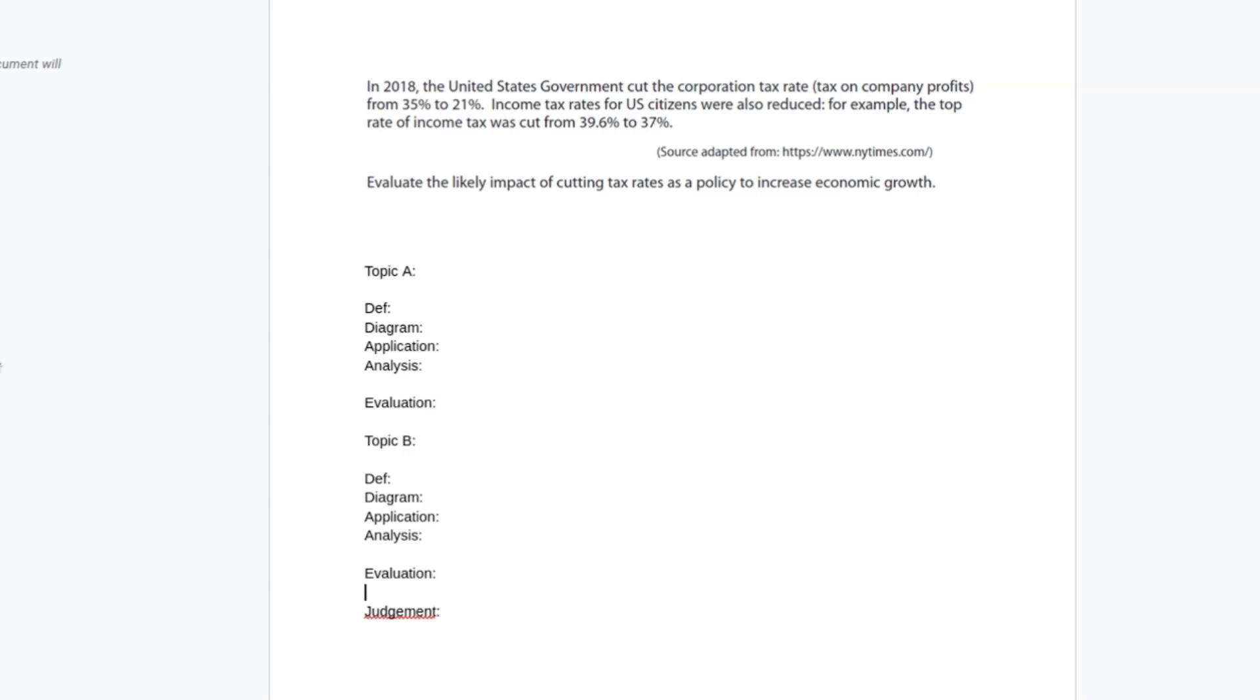My suggestion, as always, is pause the video and go and try and answer the question for yourself and then come back and see what I write compared to what you write. That will hopefully give you a sense of if you're on the right track.